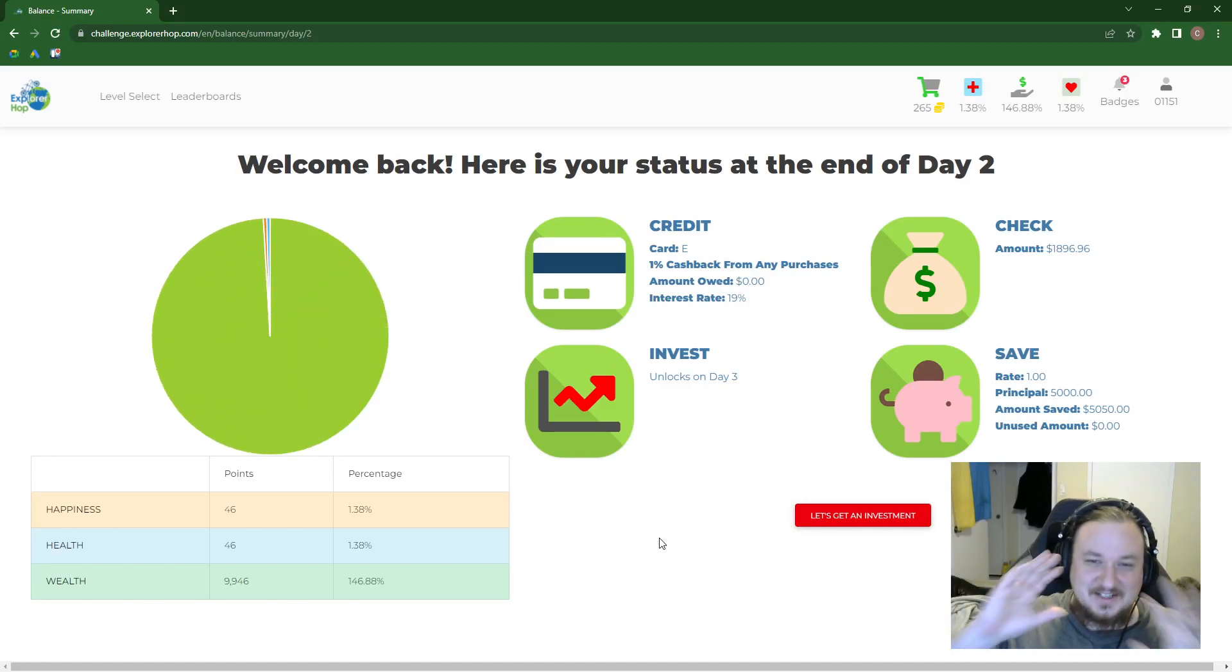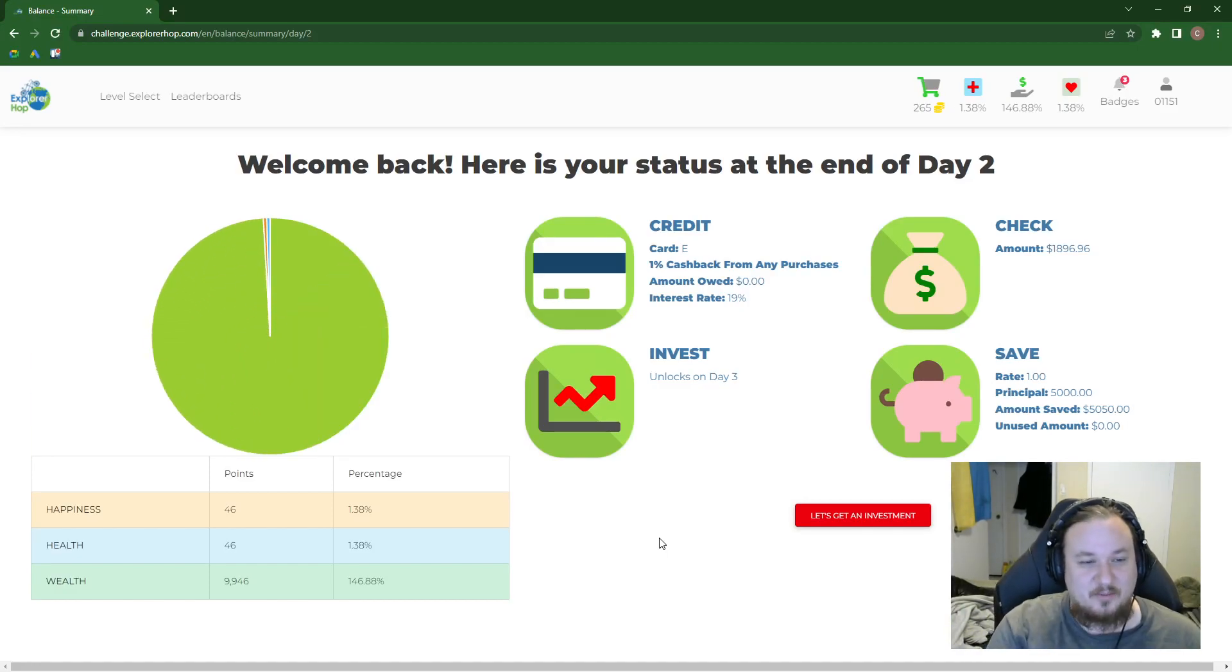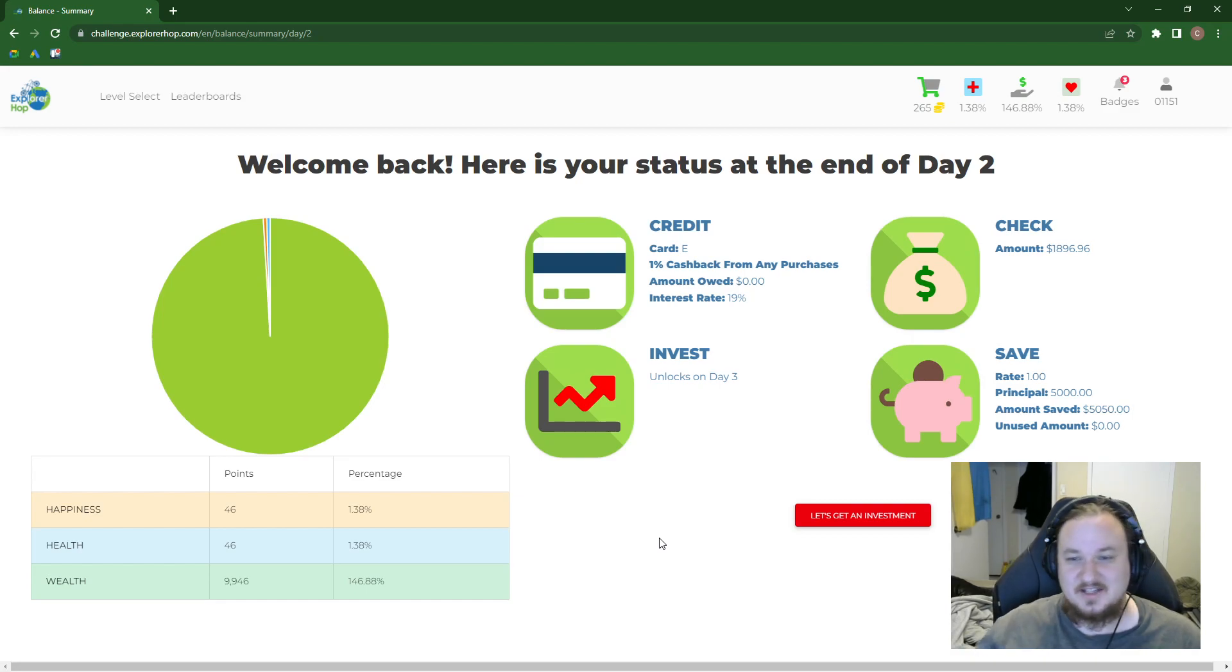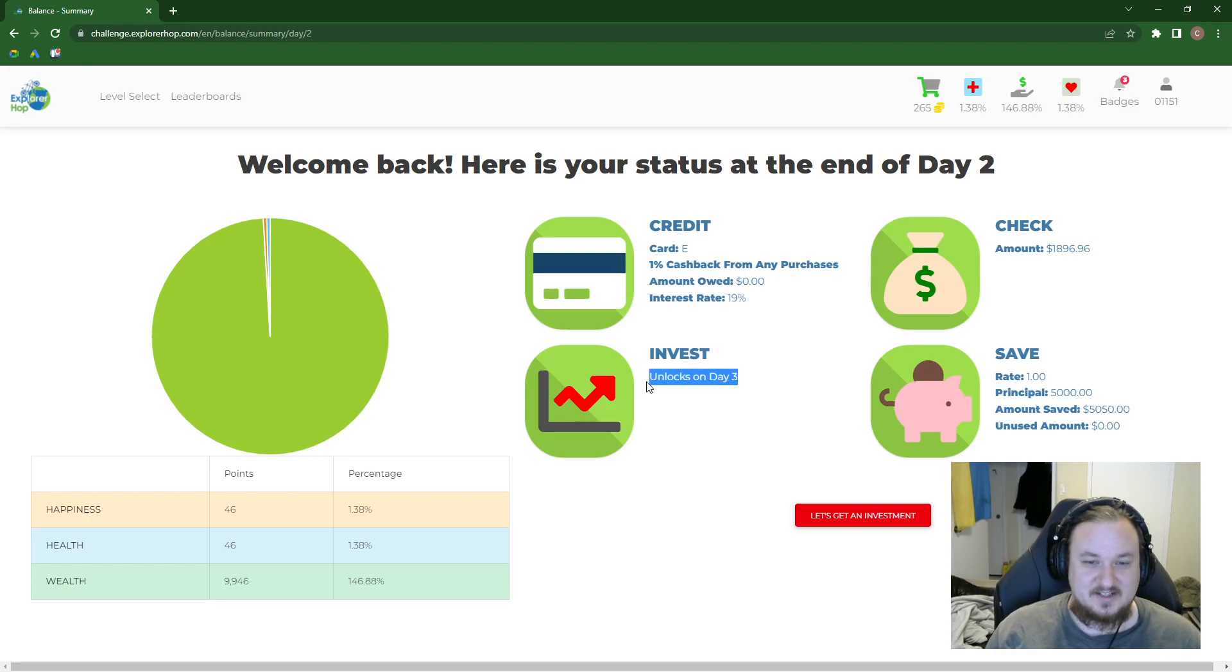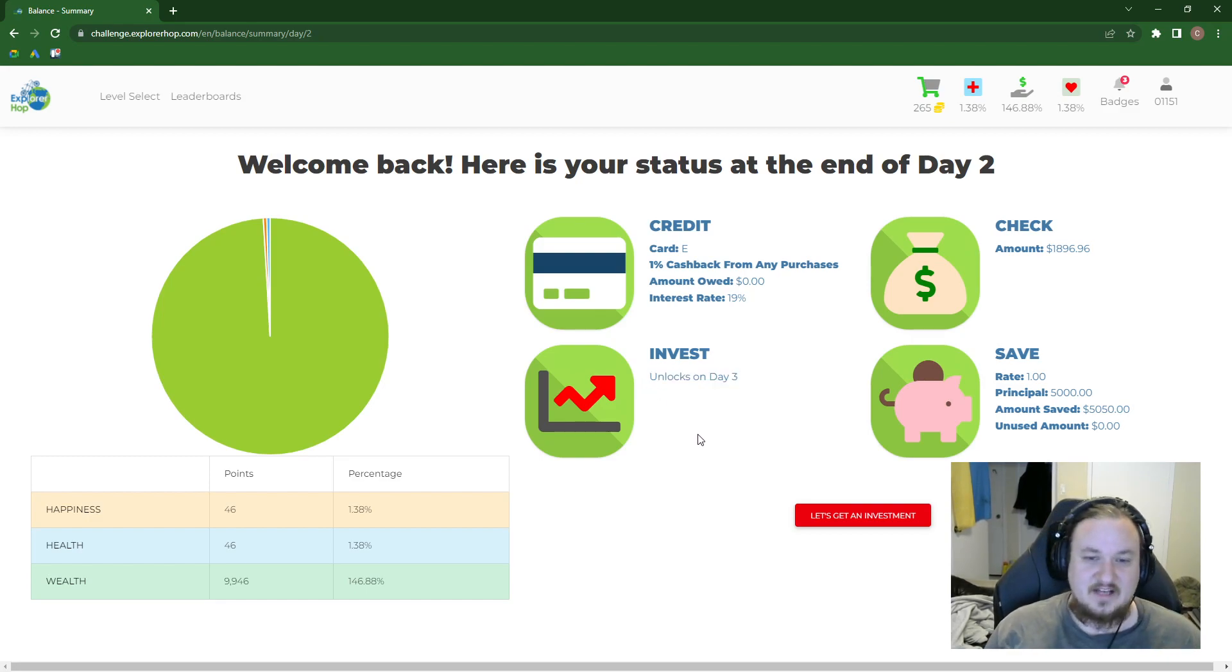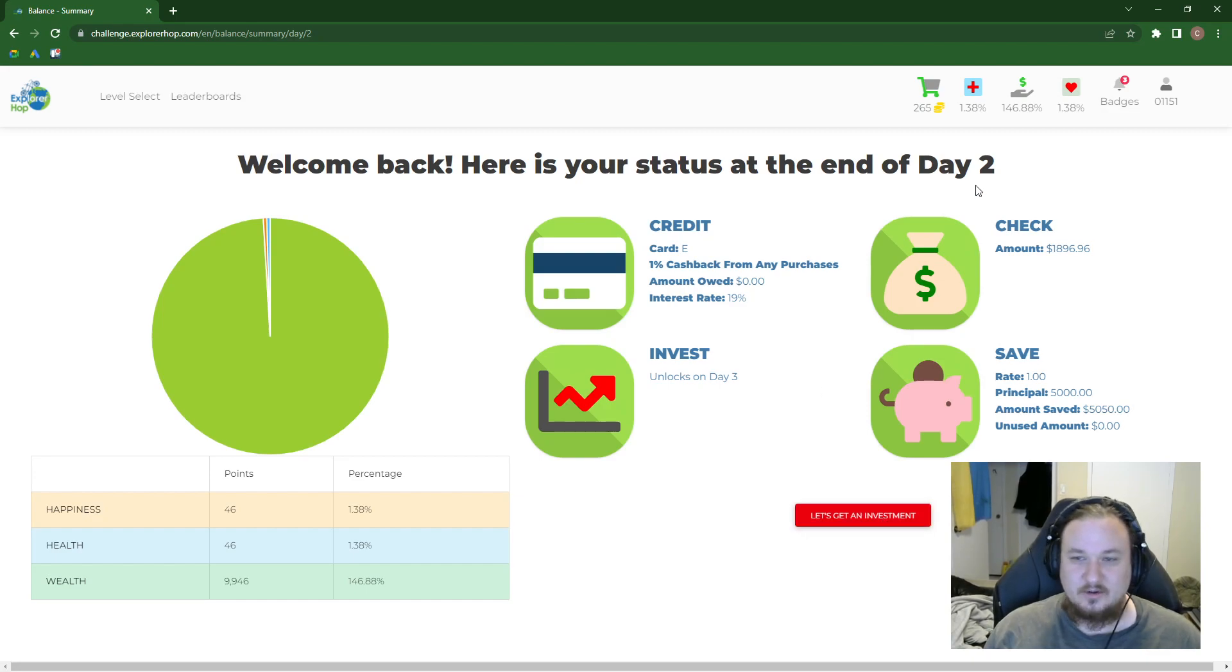Hey, and welcome back to day three of Explorer Hot Play is Balanced. That's right, it's me again, Chris. We're going into day three, and I'm excited, guys. Day three just has a lot of investing, and investing is a powerful tool. So let's get an investment. Let's just crack right into it.